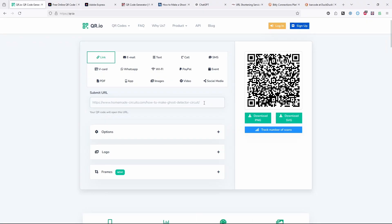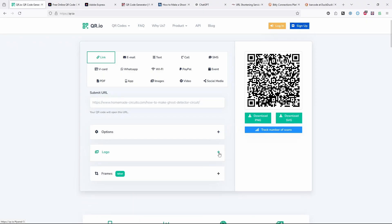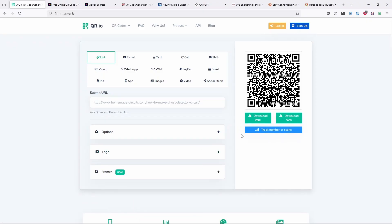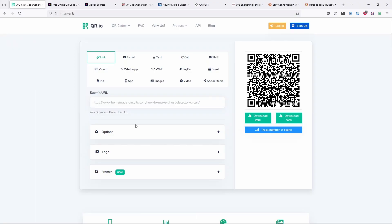So why are people experiencing that? It's because there are often additional features that these QR code generators offer you. So for one, you might want like your logo in there, or you might want to track the number of times people scan it. Once you start doing those things, it's no longer encoding the URL that you asked it to. It's making its own URL that's on this company's servers.